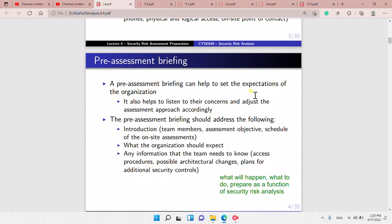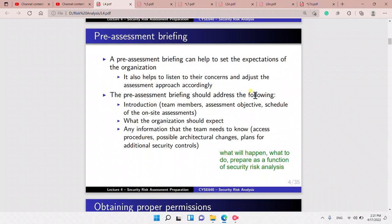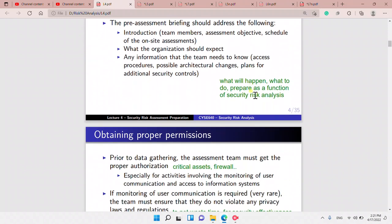Pre-assessment briefing can help to set the expectations of the organization. It helps to listen to their concerns and adjust the assessment approach accordingly. It should address the introduction — introducing the team members, the assessment objective, and the schedule of the on-site assessment — what the organization should expect, any information the team needs to know, like access procedures, possible architectural changes, plans, and additional security controls.